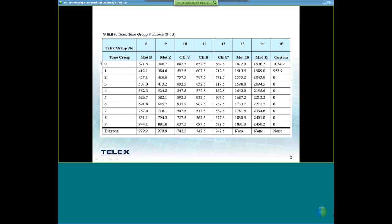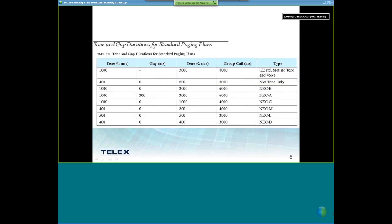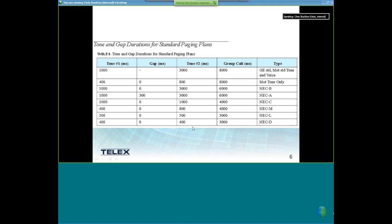Now let's talk about the different types of paging tones and gap durations. We've come up with typical standard paging timing that you can use within C-Soft, giving recommendations based on GE standards, Motorola tones, and NEC-type tones. You get the total group call times, tone 1 times, gap durations in milliseconds, and the tone 2 times. This is customizable — you can change it within the paging buttons themselves, so you don't have to stick to this plan.